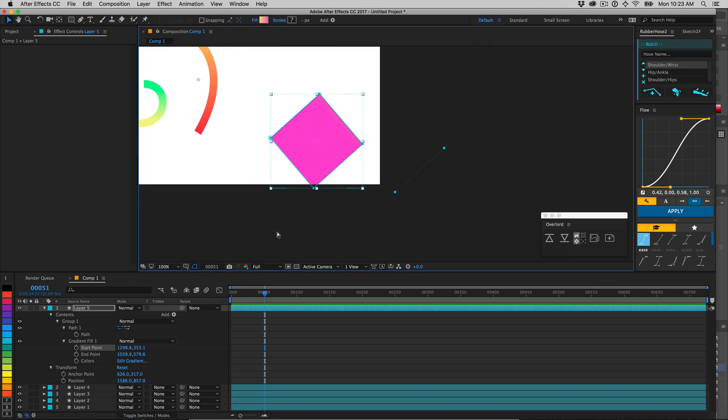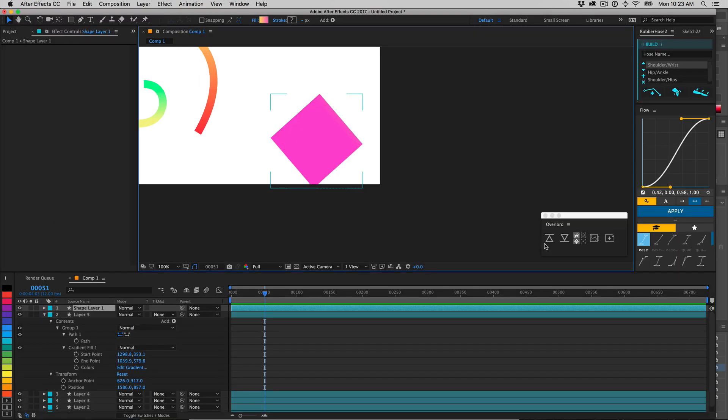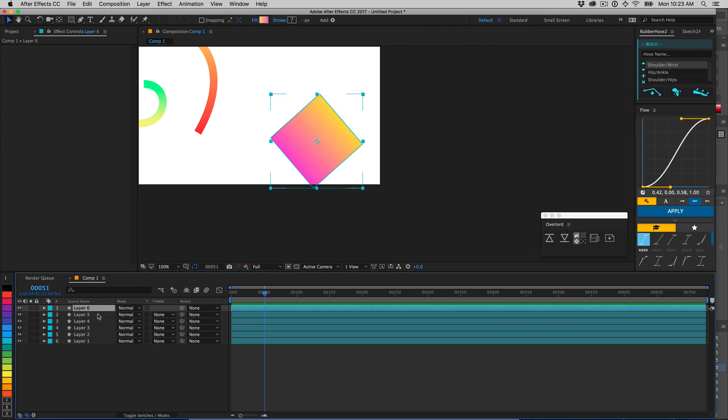If this ever happens, switch back to Illustrator and redraw the gradient. This will re-establish the position data of the endpoints.